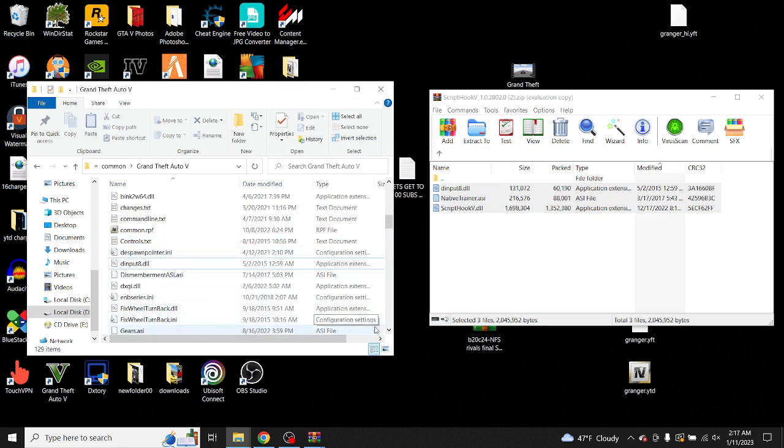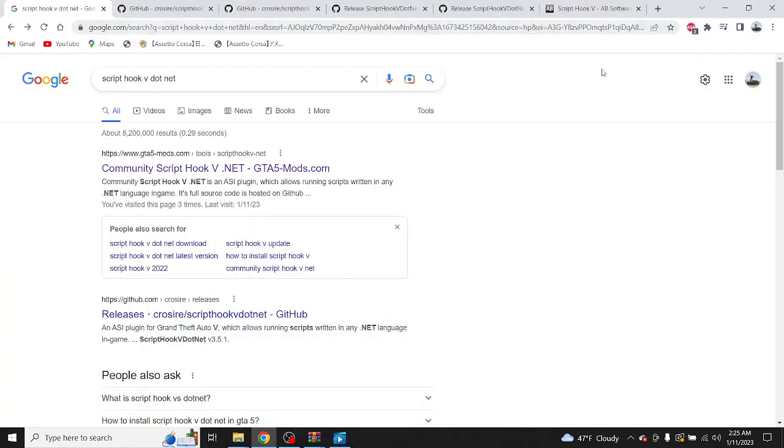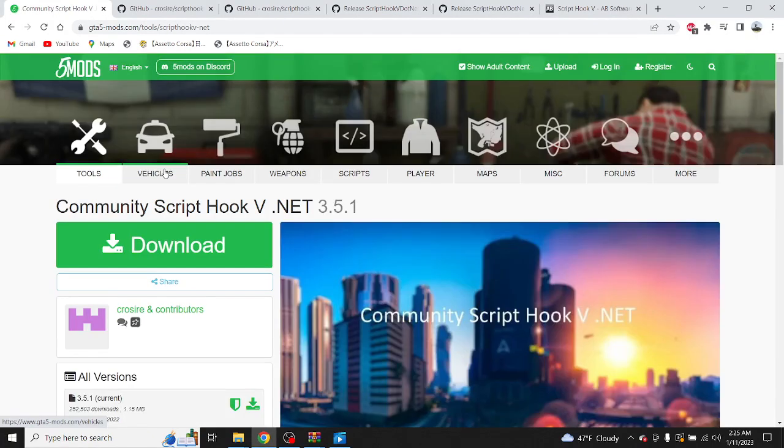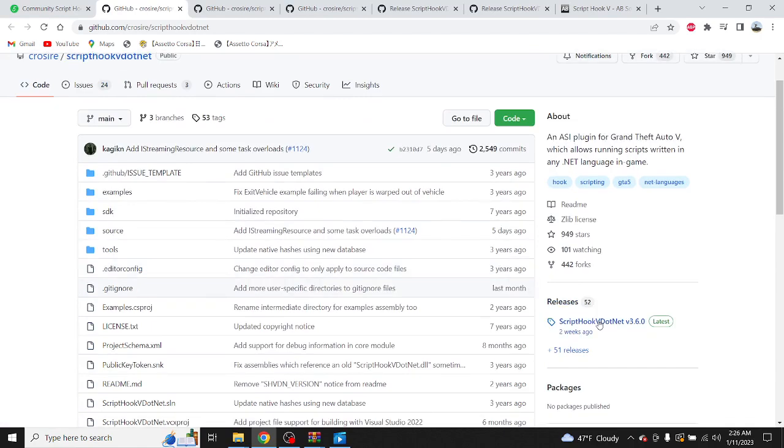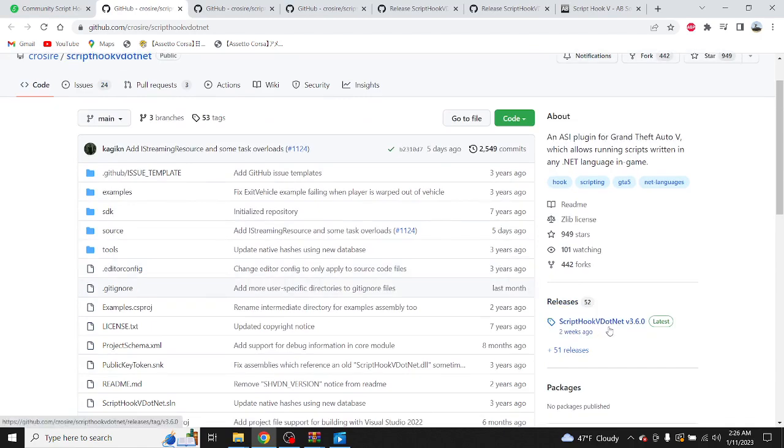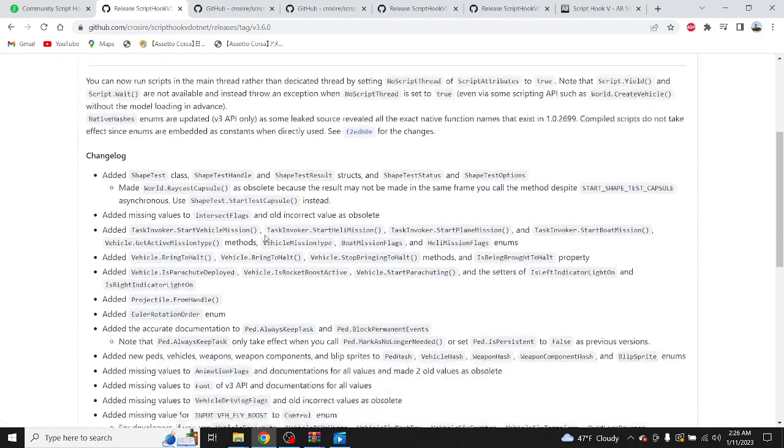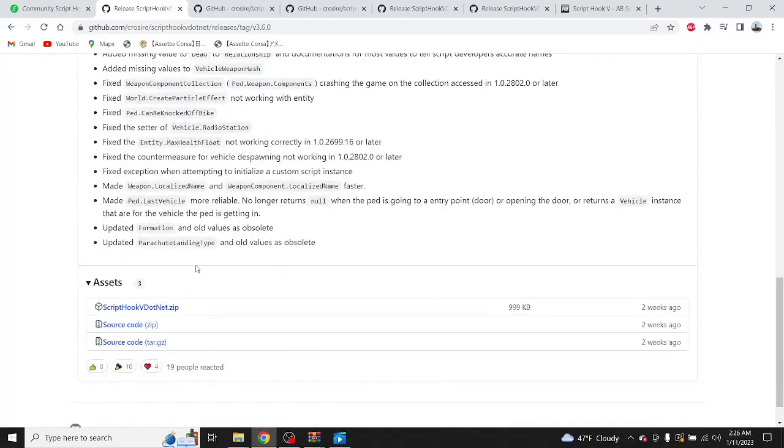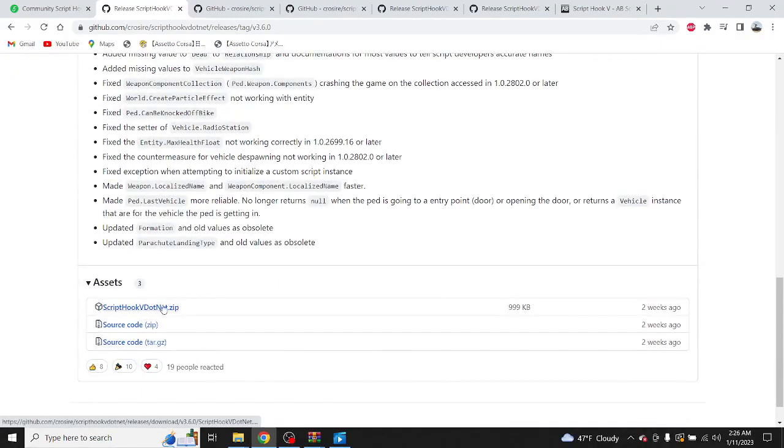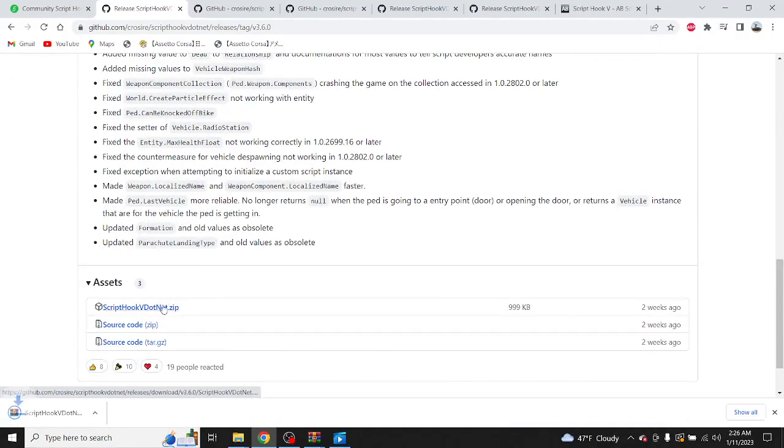Okay, so what you want to do is type in Script Hook V.NET. Go to Community Script Hook V.NET on GTA 5 Mods, download it. Scroll on down to Releases, Script Hook V.NET, click on that. Scroll on down to this first file on Assets, click on that.